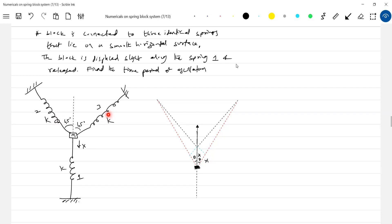Then what about spring 2 and 3? They got elongated. Elongated means the spring force should act along the spring, so the spring force will act in this direction.